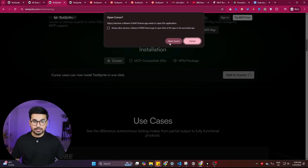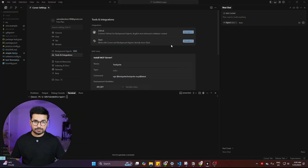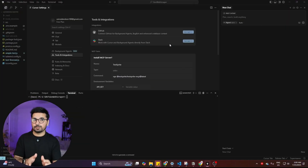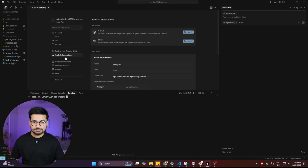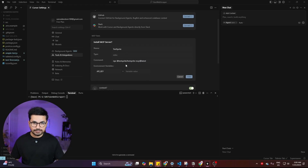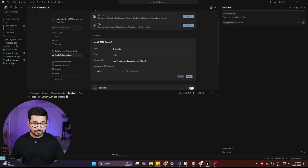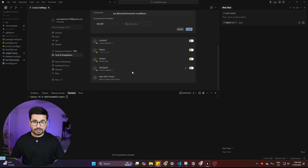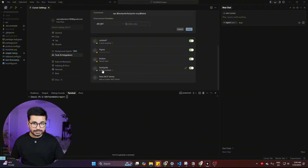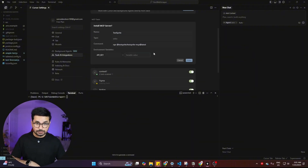Click the 'Add to Cursor' button and it will show a pop-up. Then click 'Open Cursor,' and it will automatically open Cursor and navigate to the MCP section. It will show the option to install the MCP server — with the name TestSprite, a command, and an API key section. I've already installed it here, but let me show you the process again.